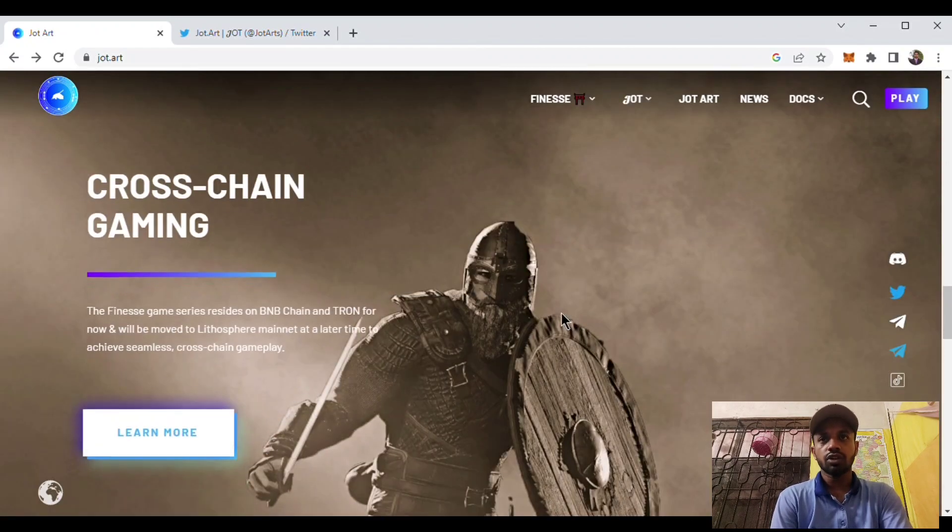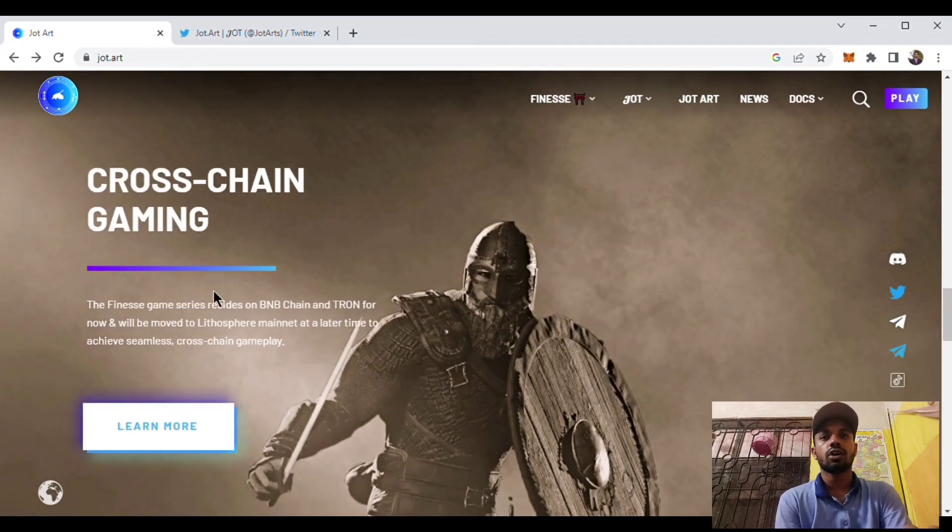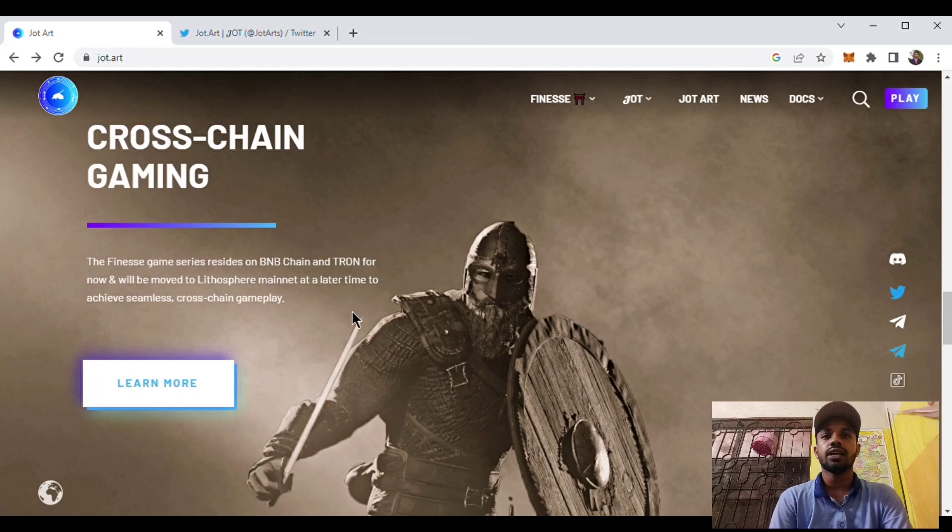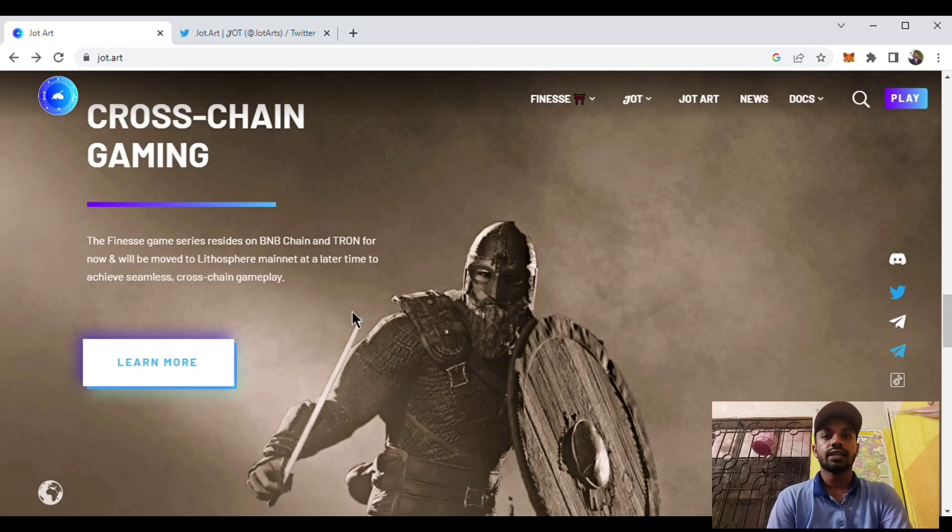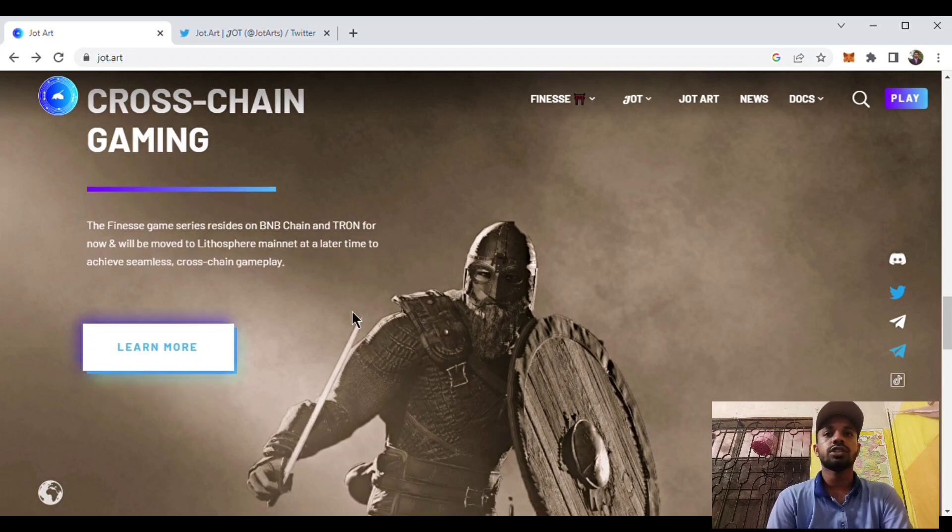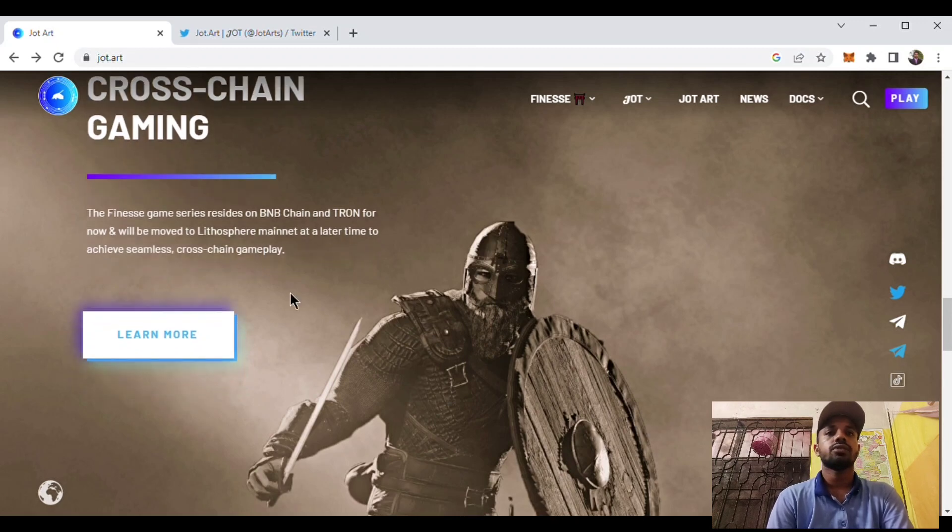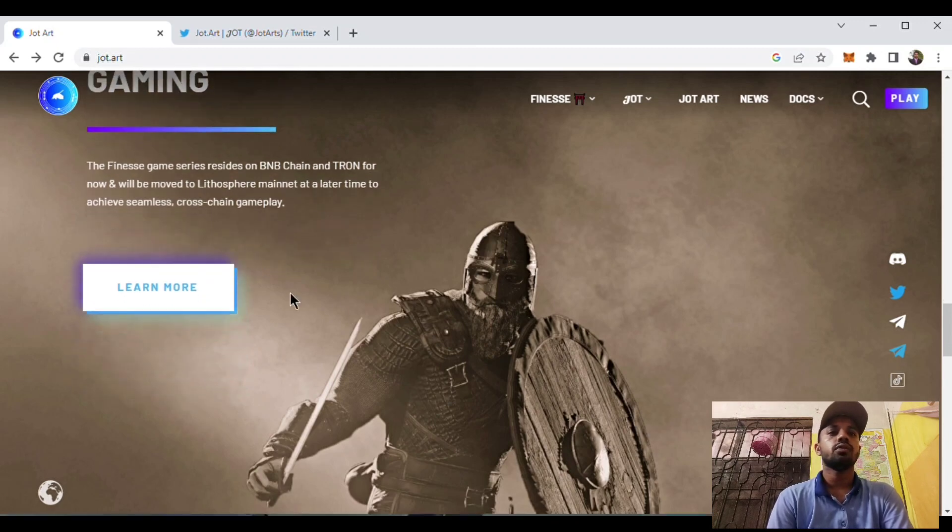It will provide you to give cross-chain claimings. The Fineness game series resides on BNB chain and Tron now, and will be moved to Lithosphere mainnet at a later time to assist seamless and cross-chain gaming. You can learn more about this from here.